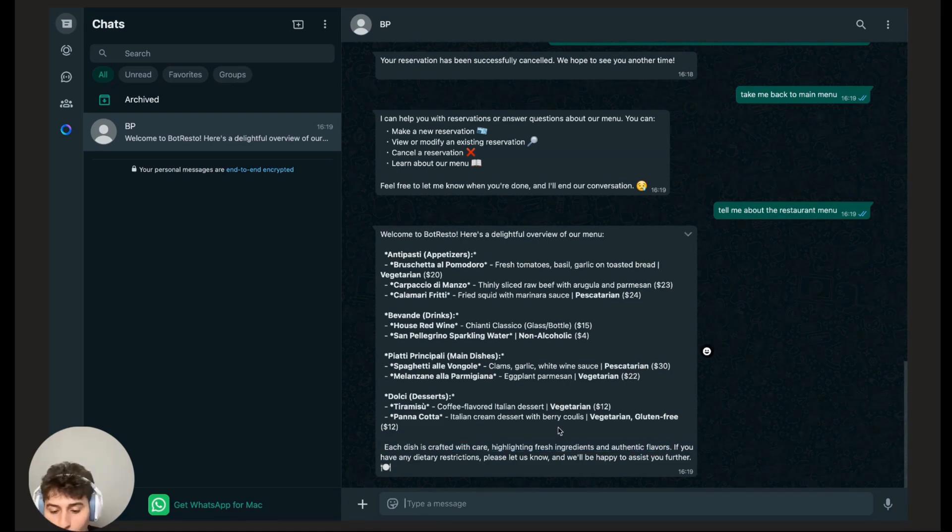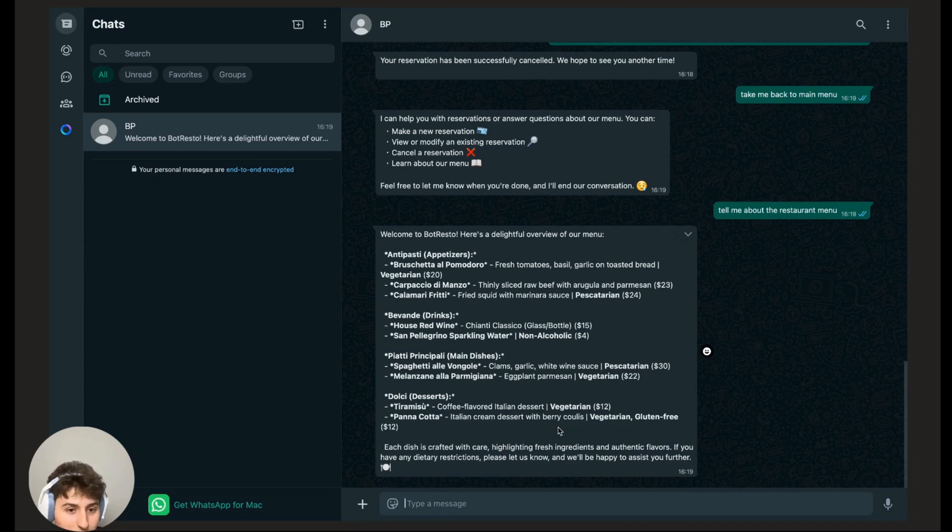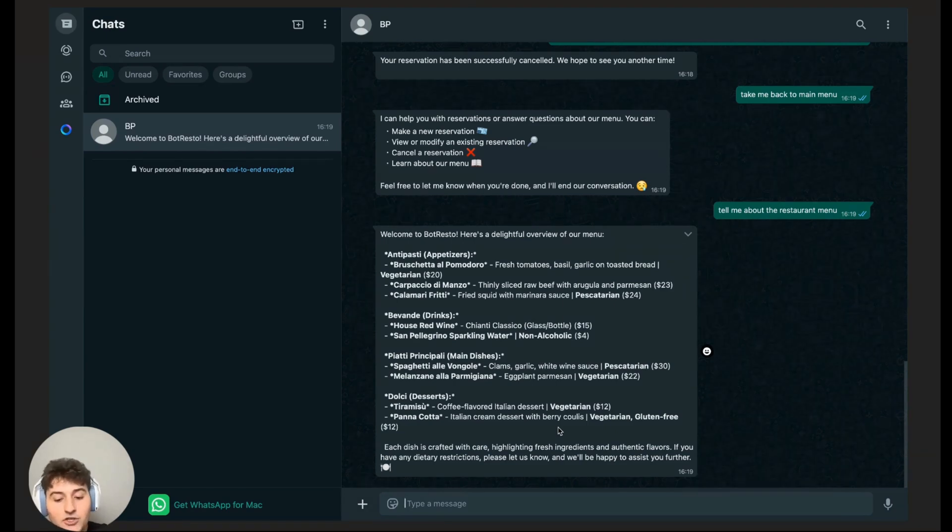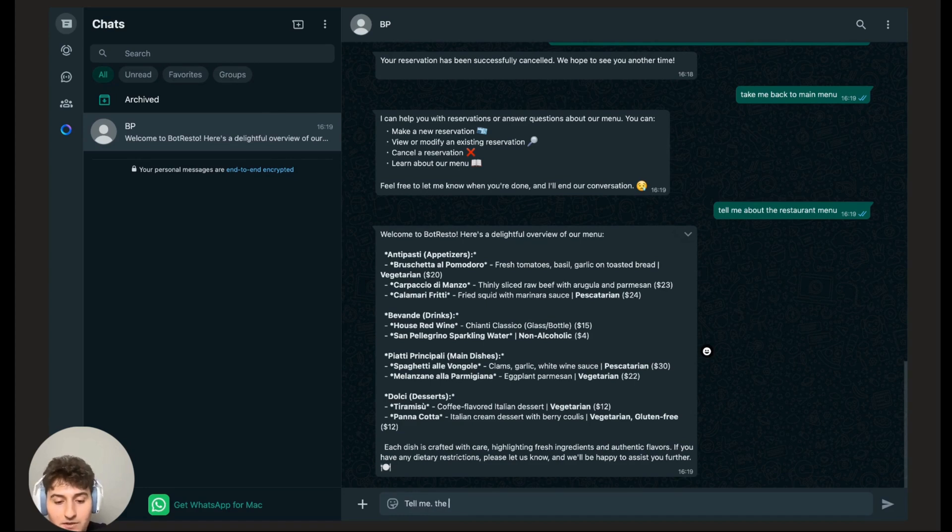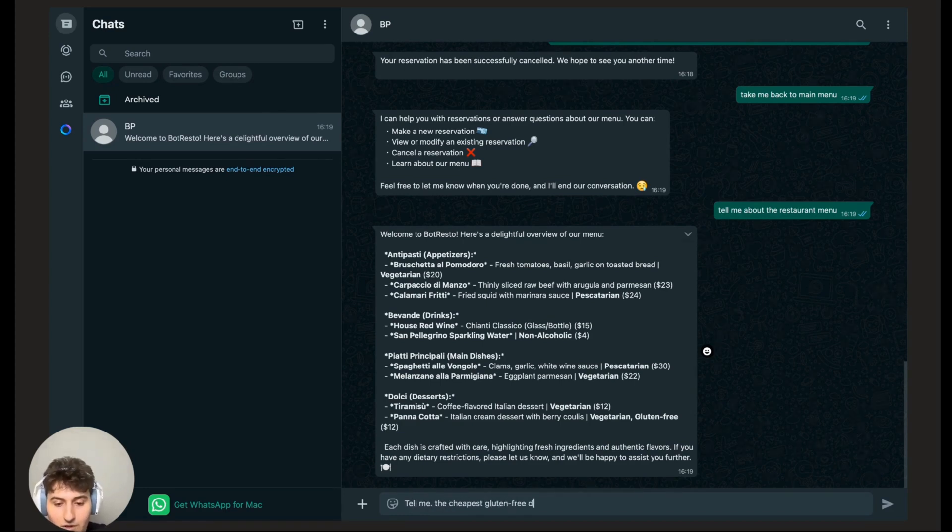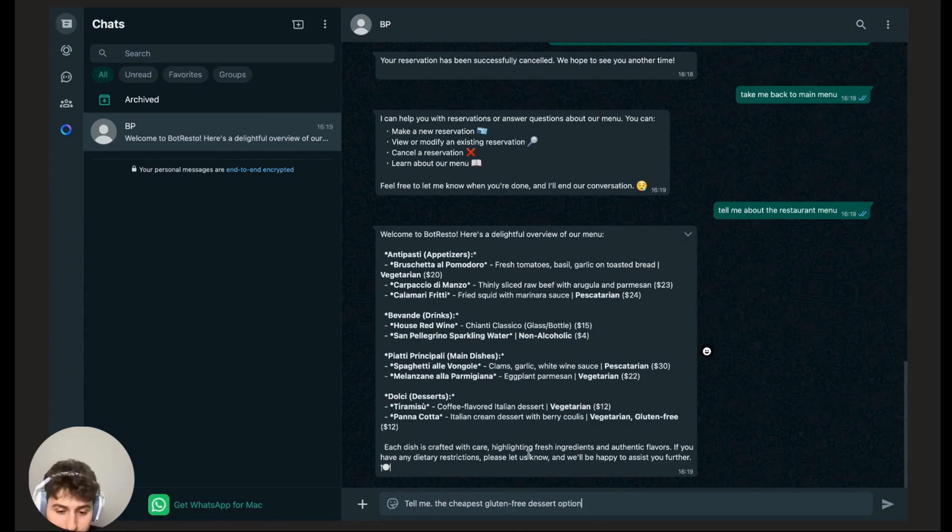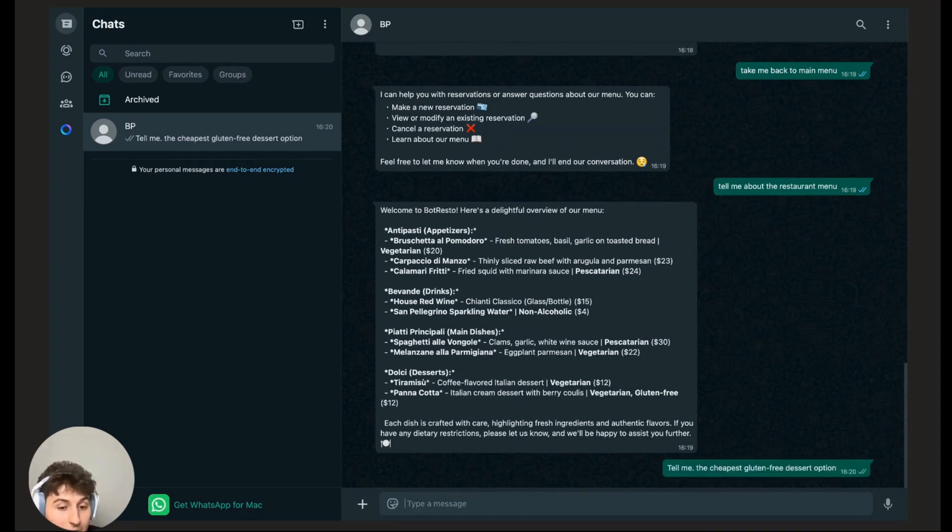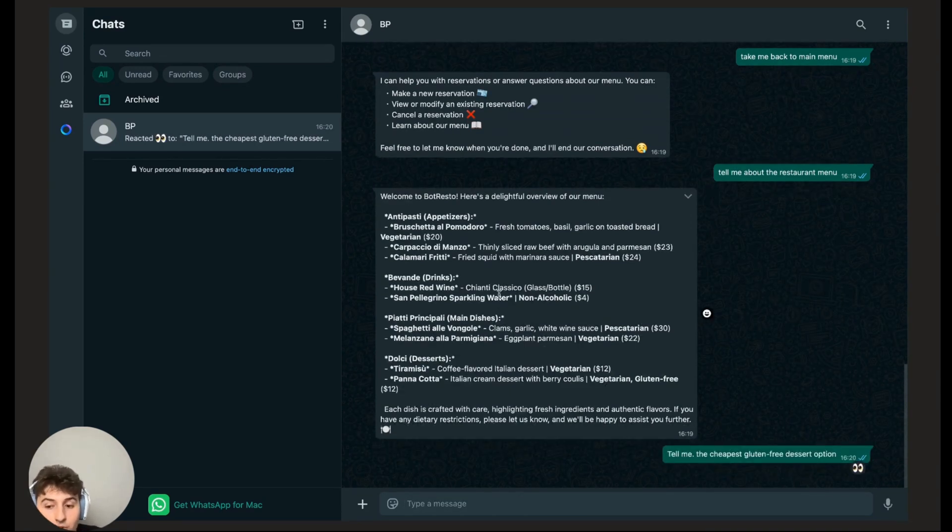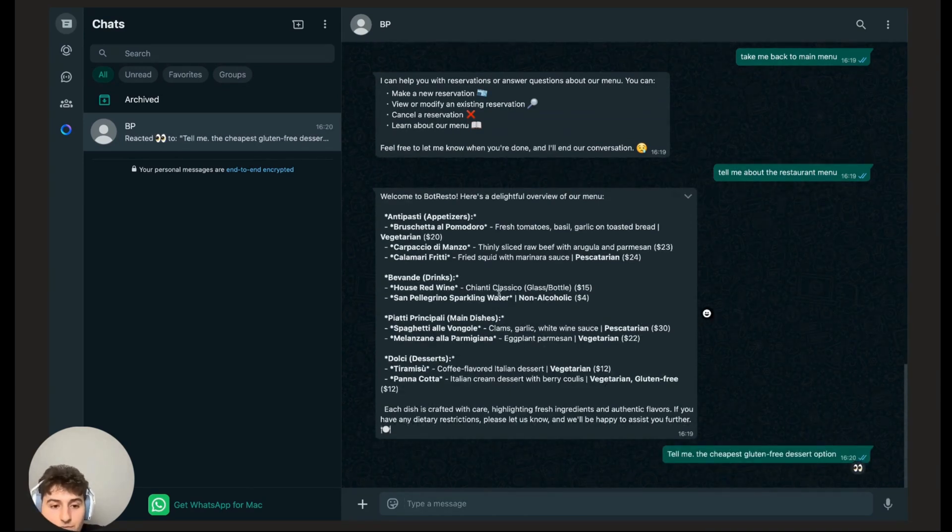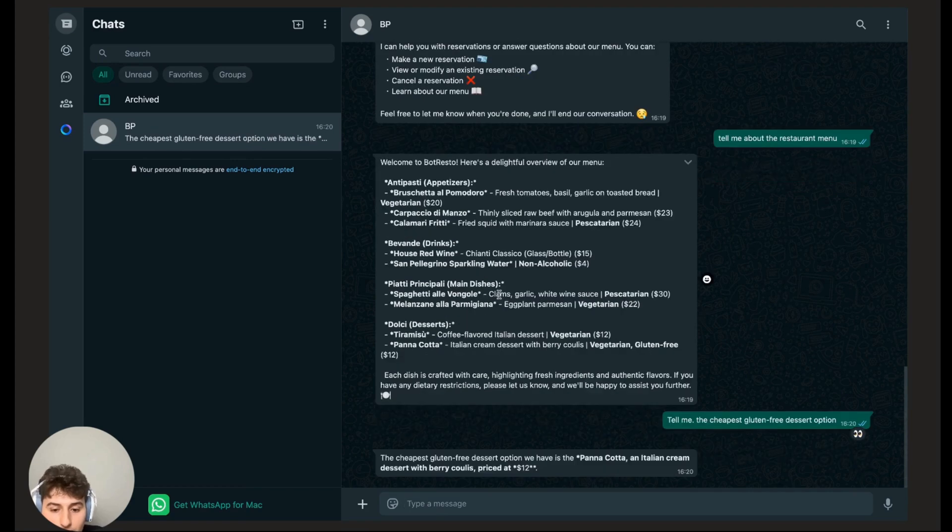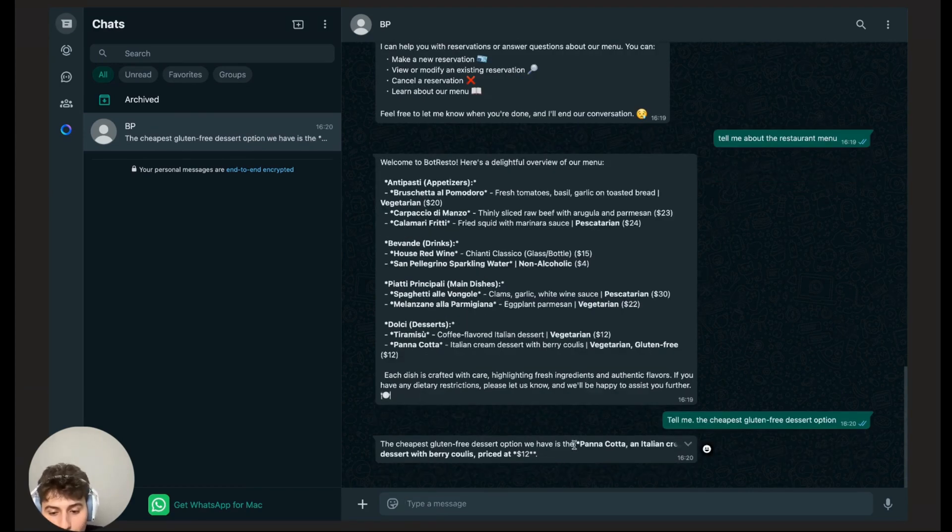Let me ask it some simple questions like, okay, I'm gluten free, I'm short on cash. So tell me the cheapest gluten free dessert option. You can already see it here, it's going to be panna cotta, but I'm still going to ask it anyways to see if it can understand what I'm trying to ask. And of course, the cheapest gluten free dessert option is that.